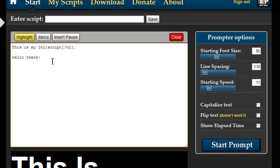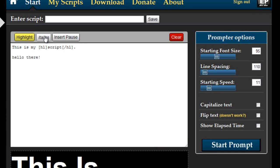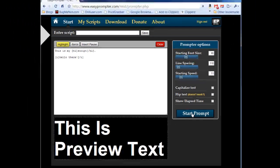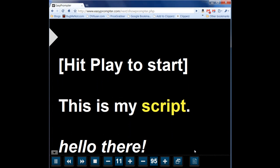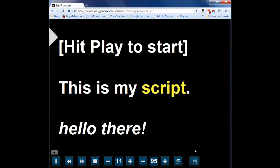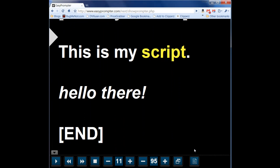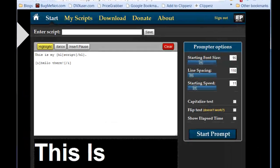Similar for italics you select the word you want to italicize or the phrase, hit the italics button, you see the code around it and once you go to the prompt there it is. So there you have your highlighted script and your italicized script. Let's go back.